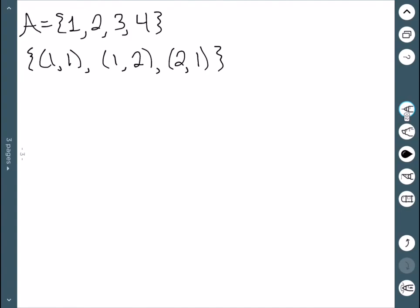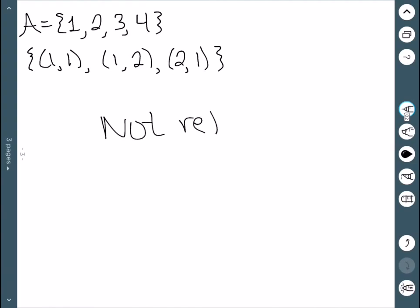Our next example is just three ordered pairs. We see we have (1,1), but no (2,2). So once again, this one is not reflexive.